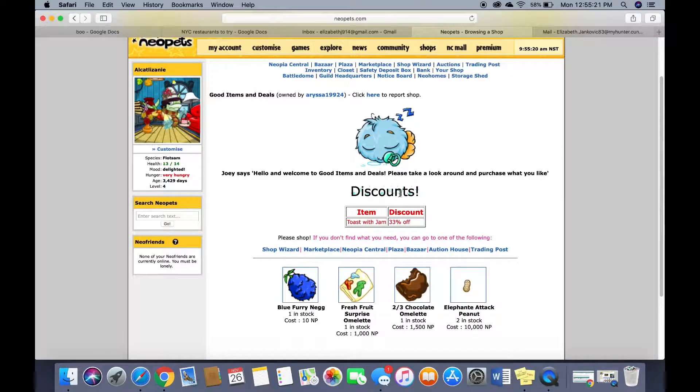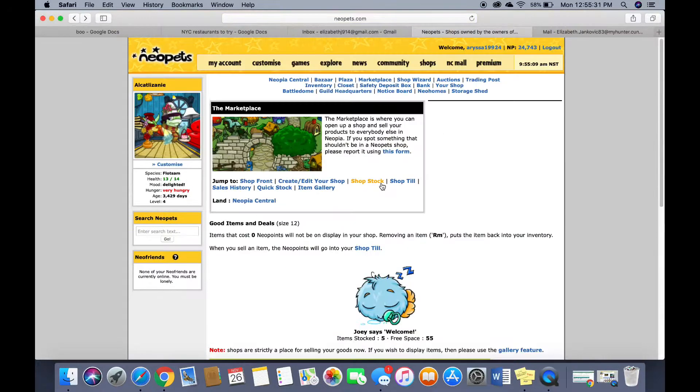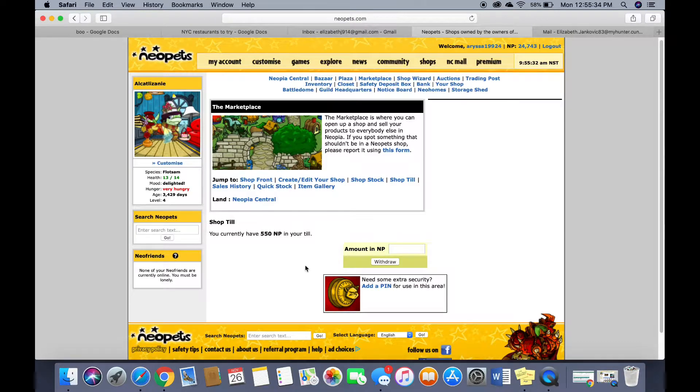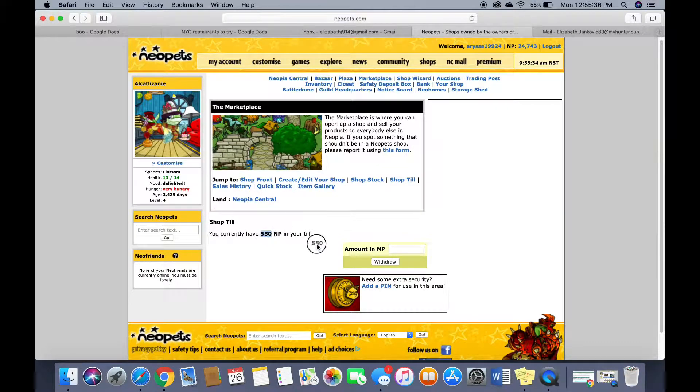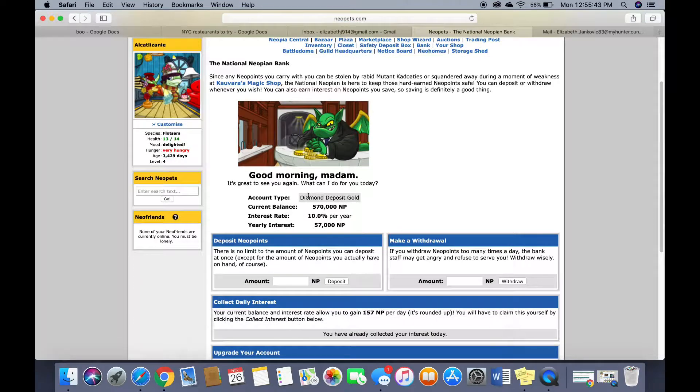This was how I learned HTML. Like I did this myself. I don't know how. Shop till. That's how much money I have. So I'm a saver not a spender.